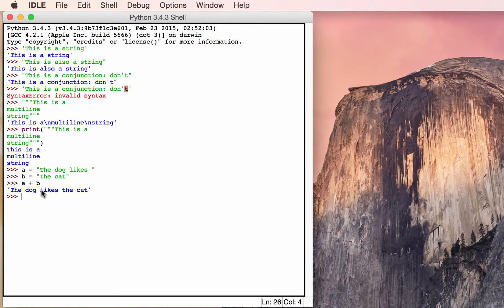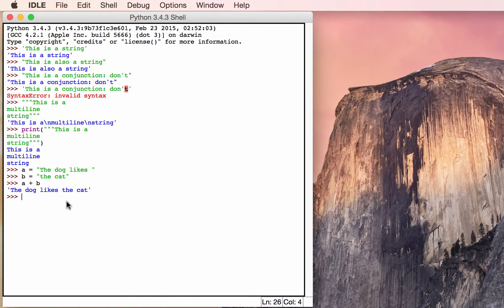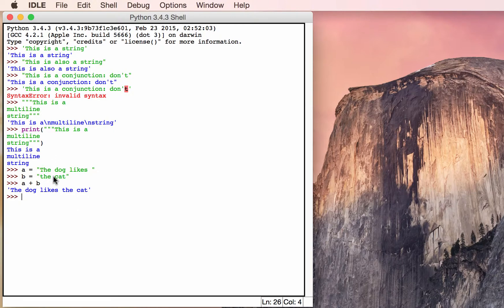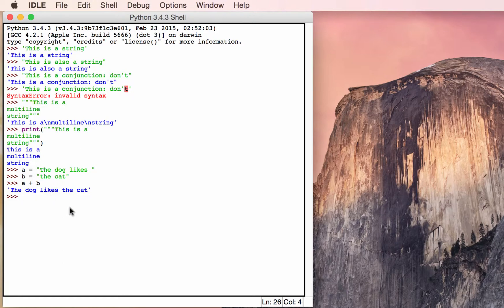You'll note that we can actually use the plus operator to add strings together or concatenate them. This is really handy when you have to read from a file and concatenate the strings together in some weird way. Or sometimes you'll be parsing XML and you'll need to do something like this.